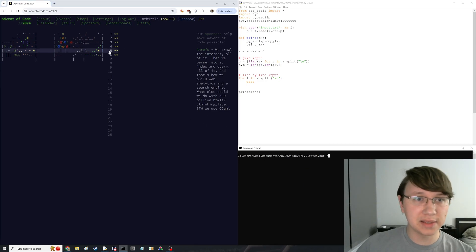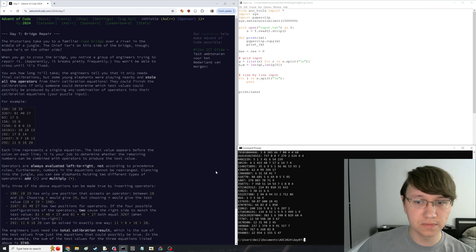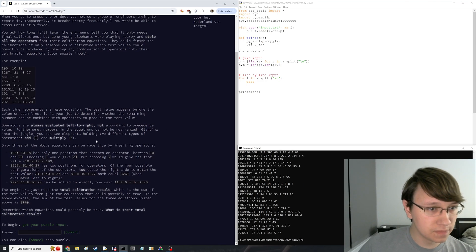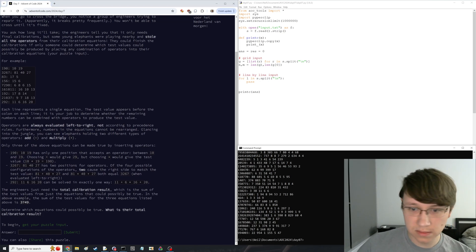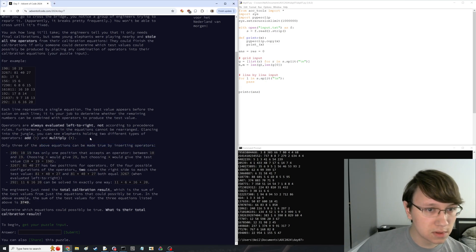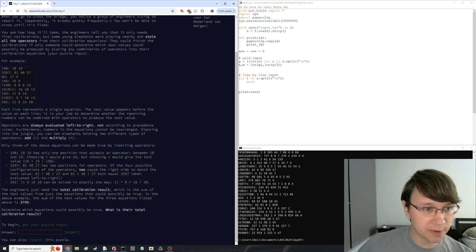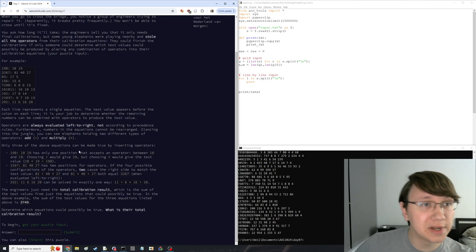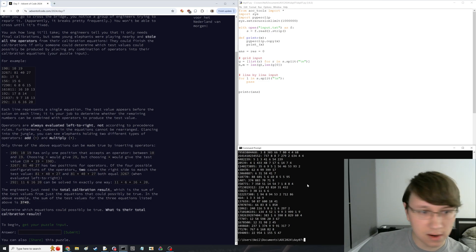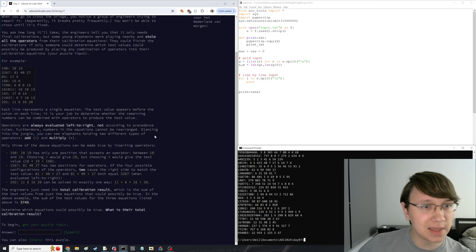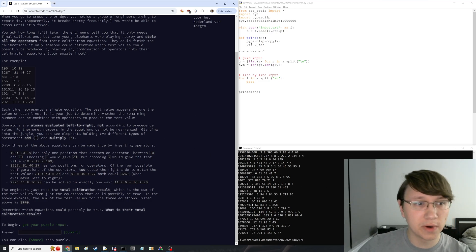Advent of Code Day 7. The problem involves operators and a single equation test value. There are two kinds of operators, and you can insert them however you want. Equations are always evaluated left to right, not according to standard precedence rules.